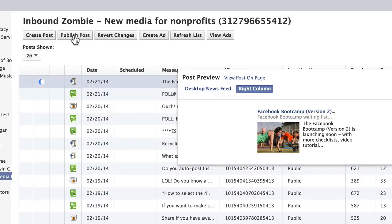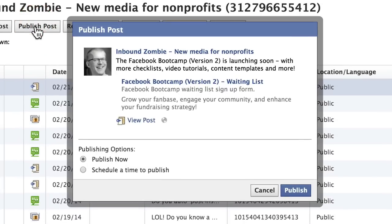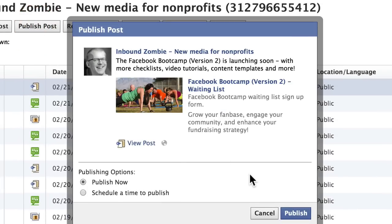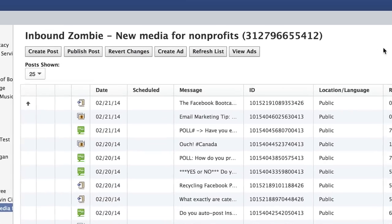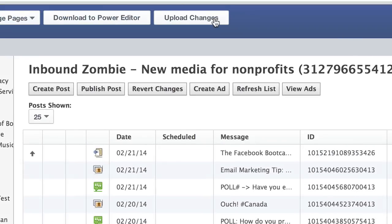I just select it, click on Publish, Publish Now. And then the last thing you want to do is make sure that you select Upload Changes at the top of the screen.